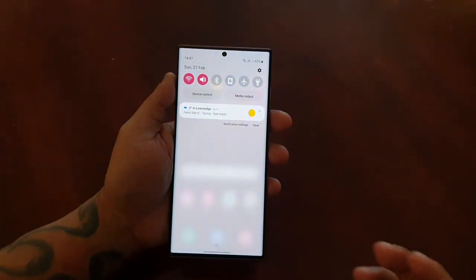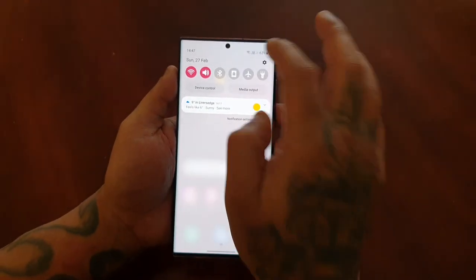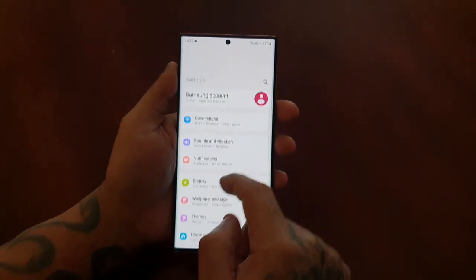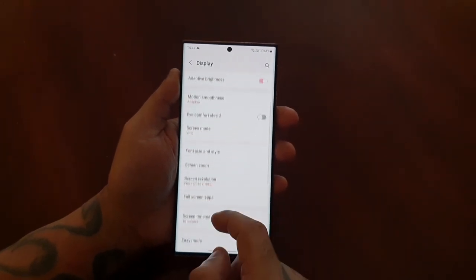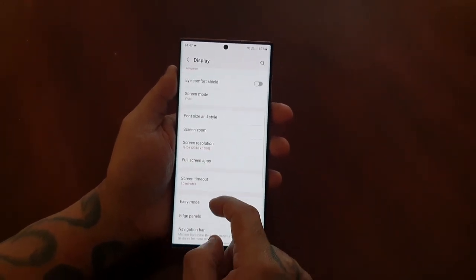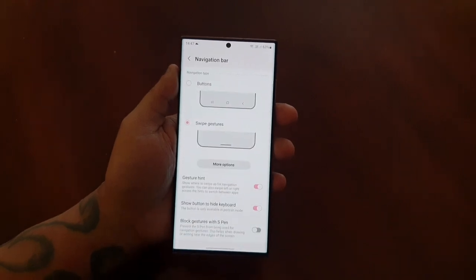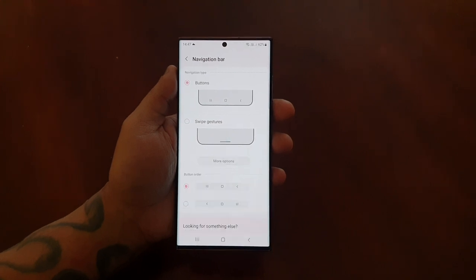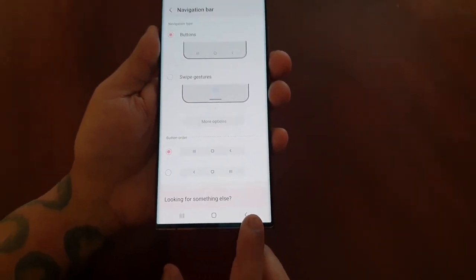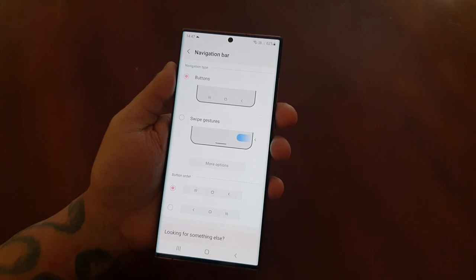If you want to bring back the default buttons, just go back into Settings, go to Display, scroll down to Navigation Bar, and then select the Buttons option. It'll bring back the back button, the home button, and the recent apps button.